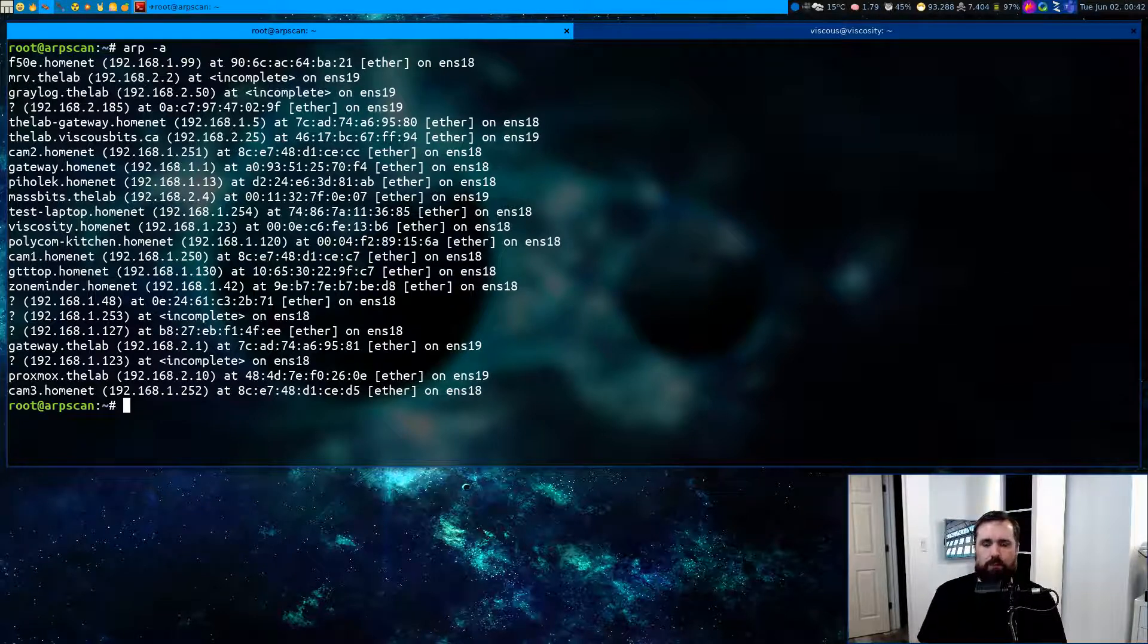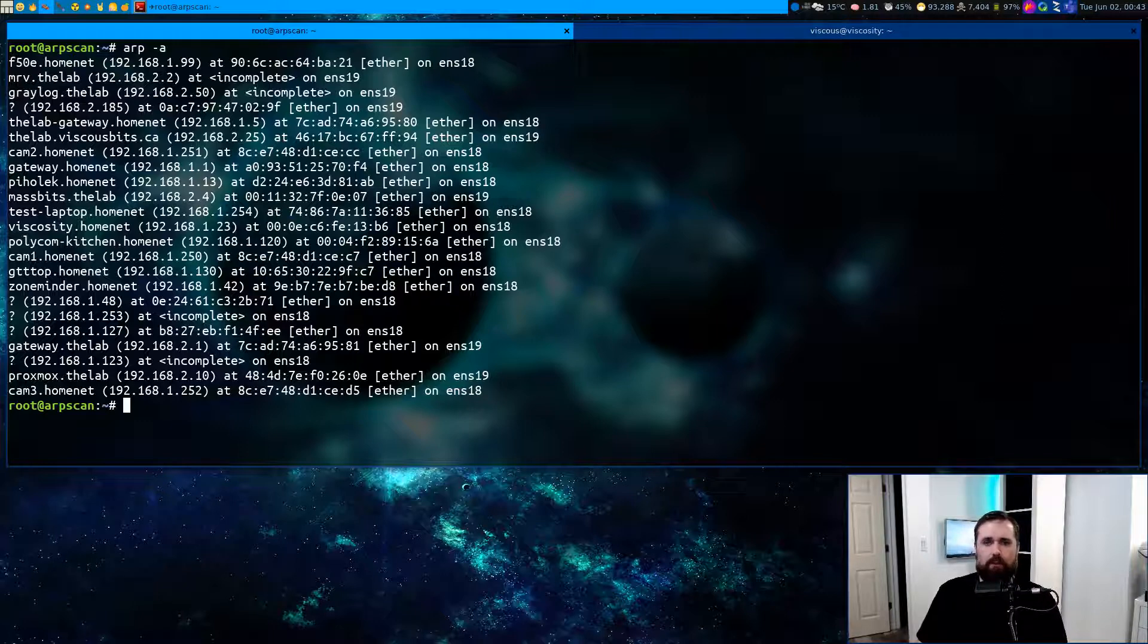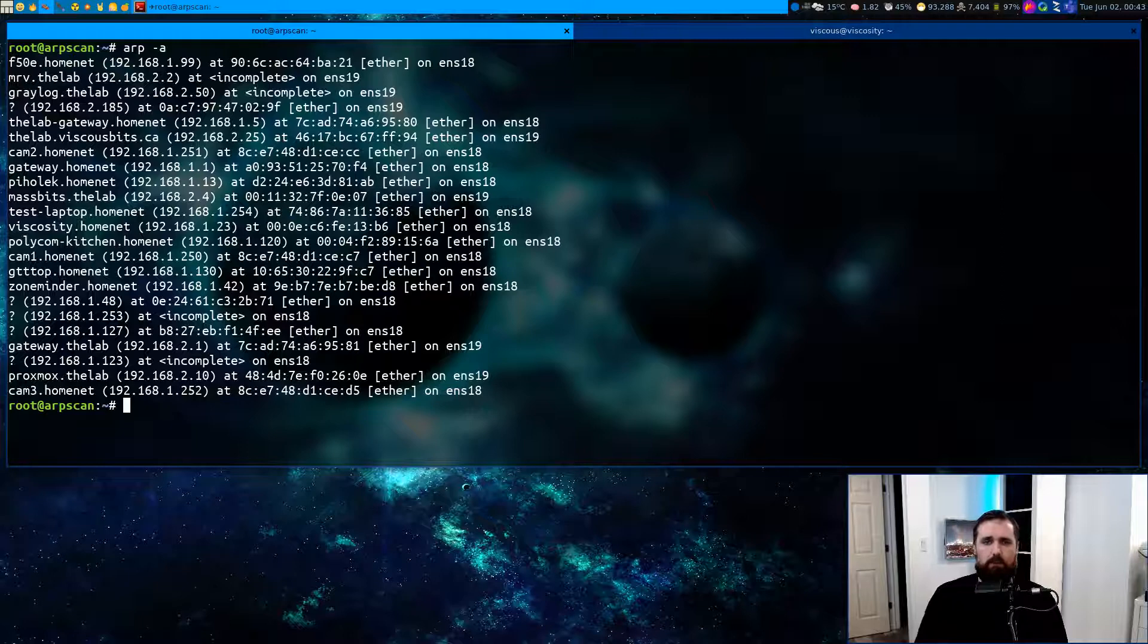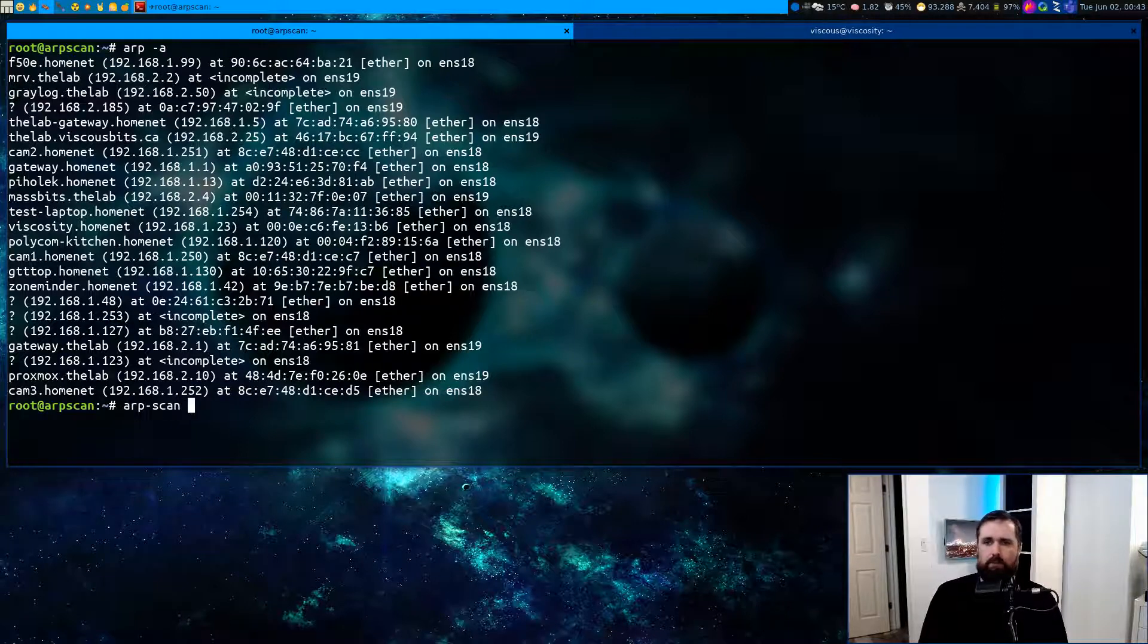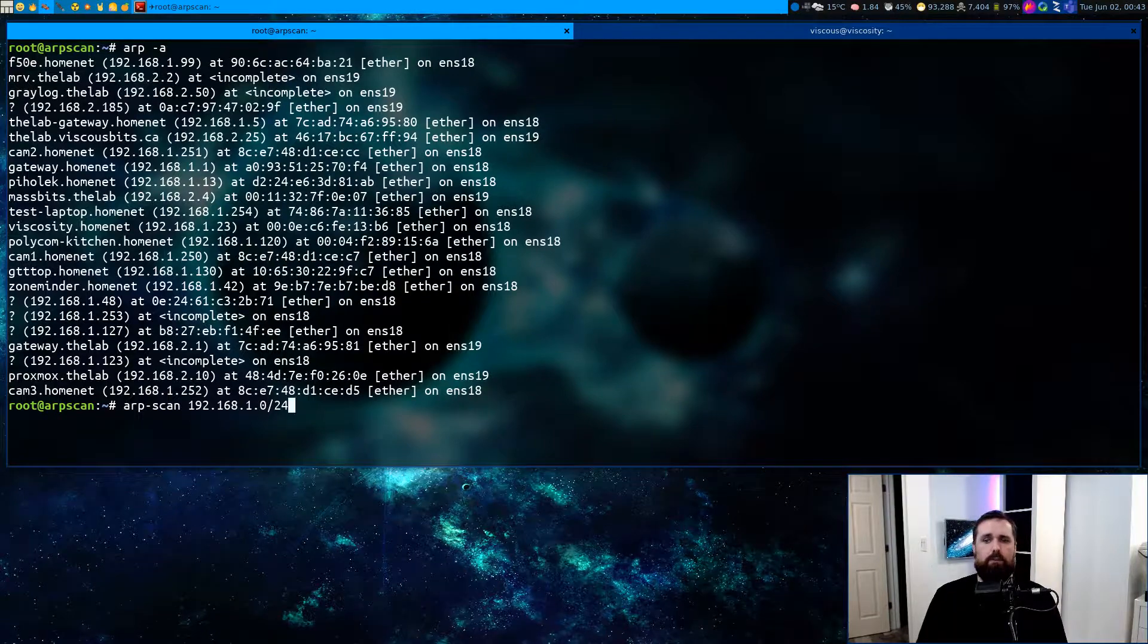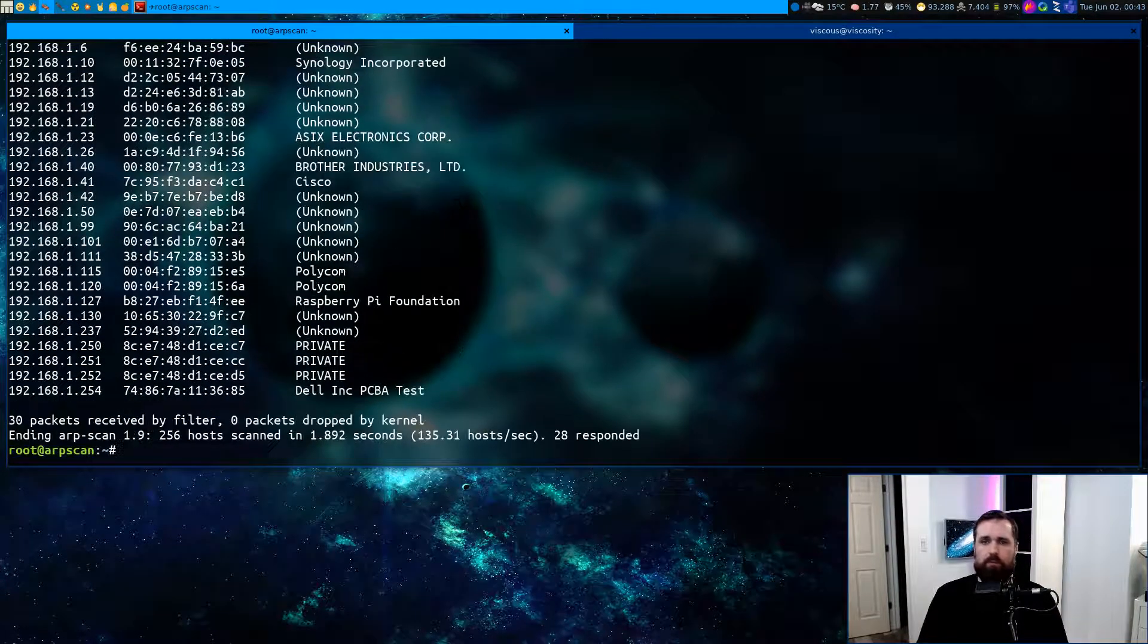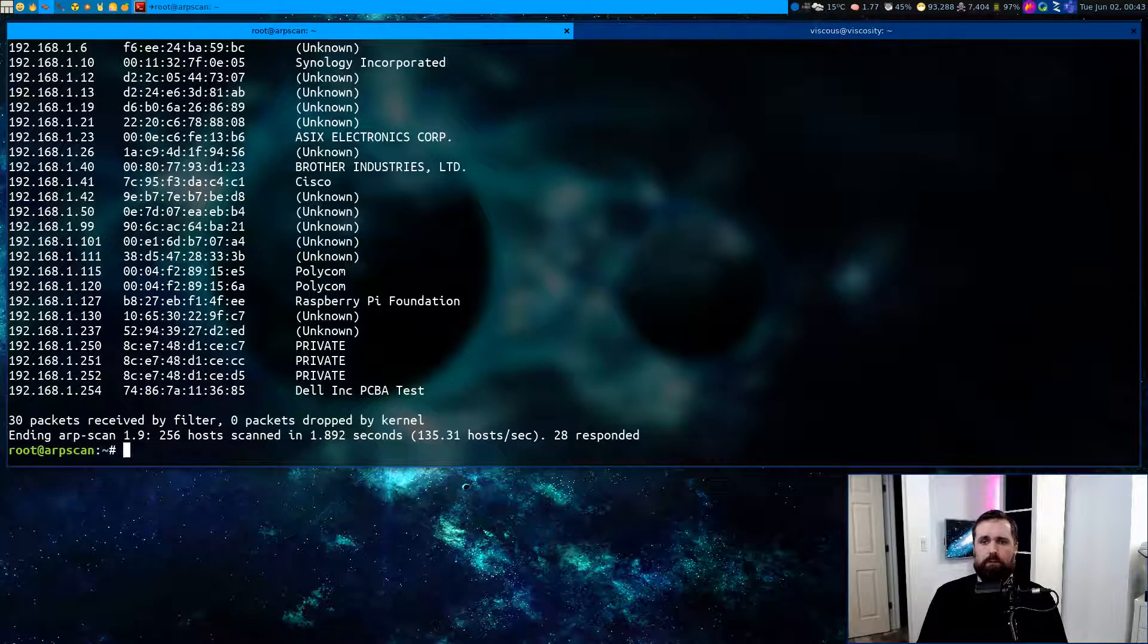But what if you wanted to check very quickly, without having to ping and check individual addresses, what's out there? There is a command you can use called ARP scan. If we run this and specify the subnet address of one of our networks, it will go through and scan and produce a list of different returns.